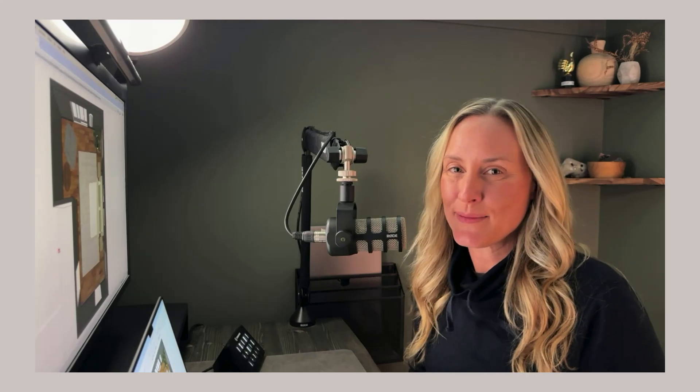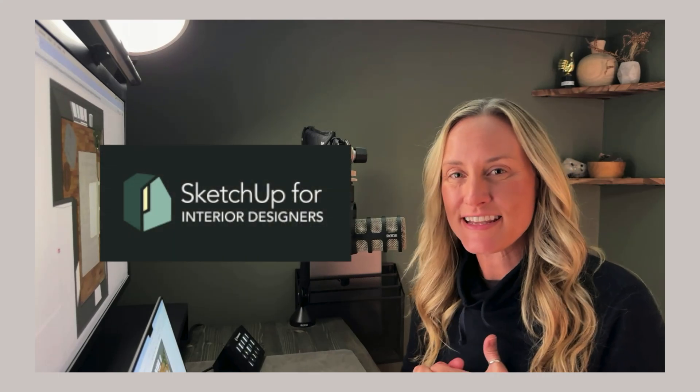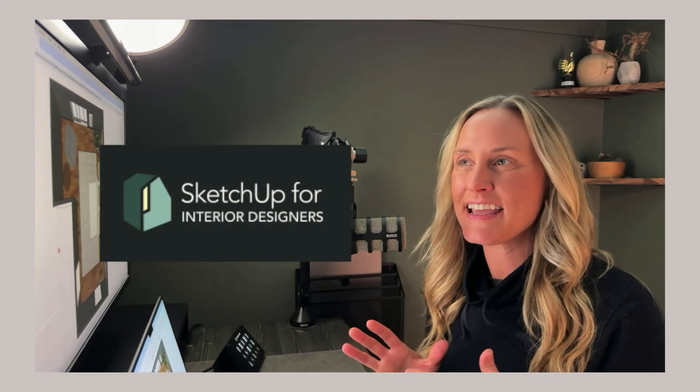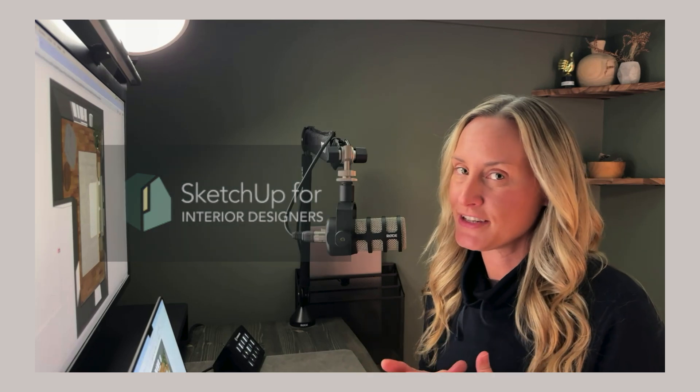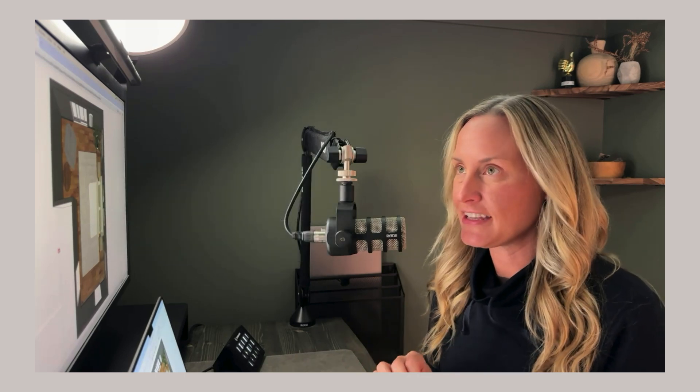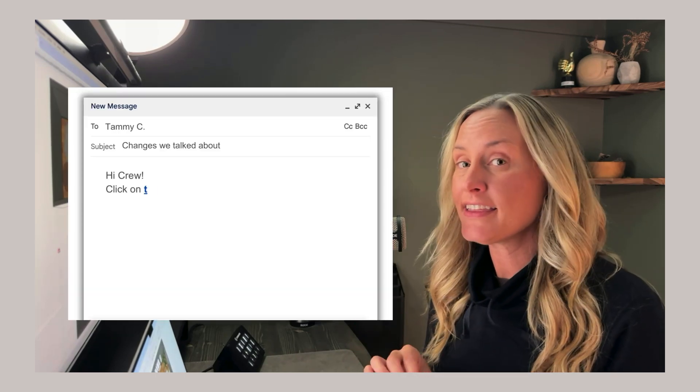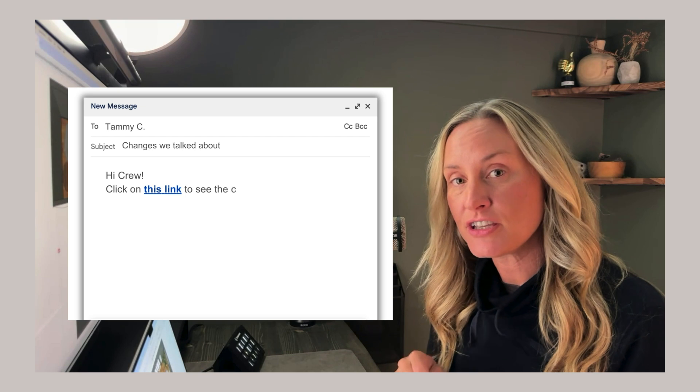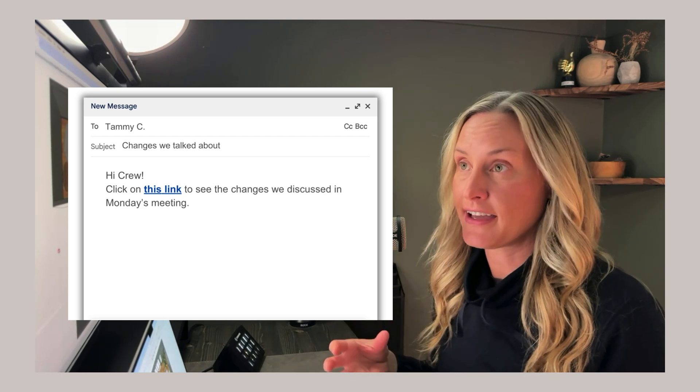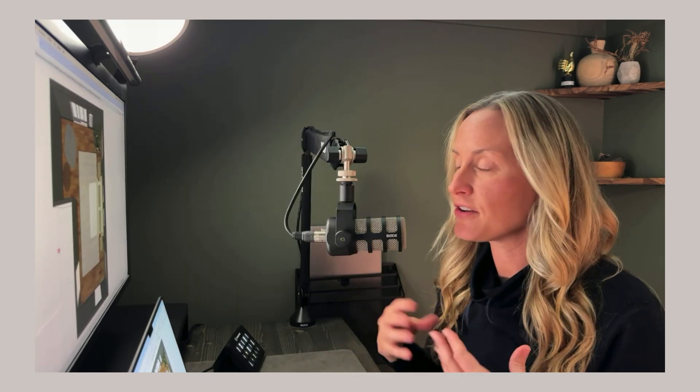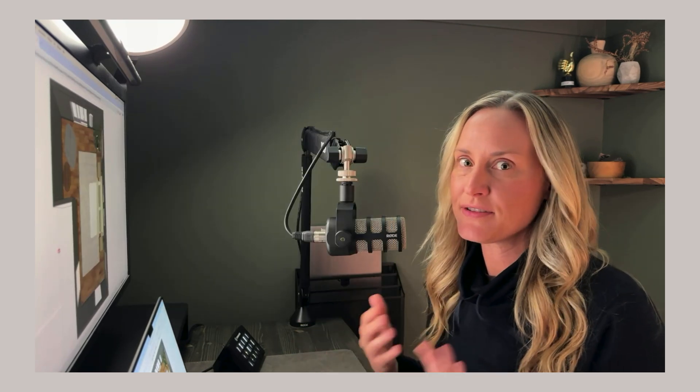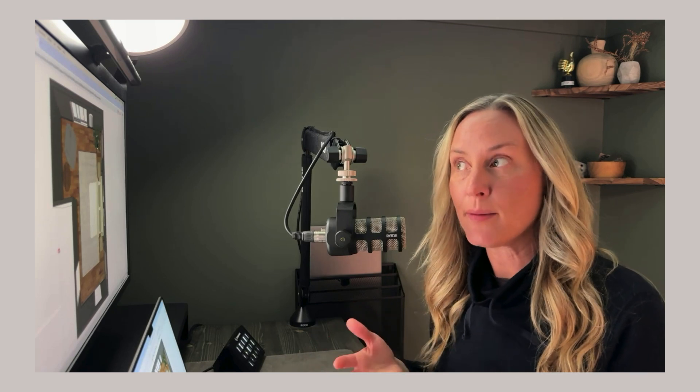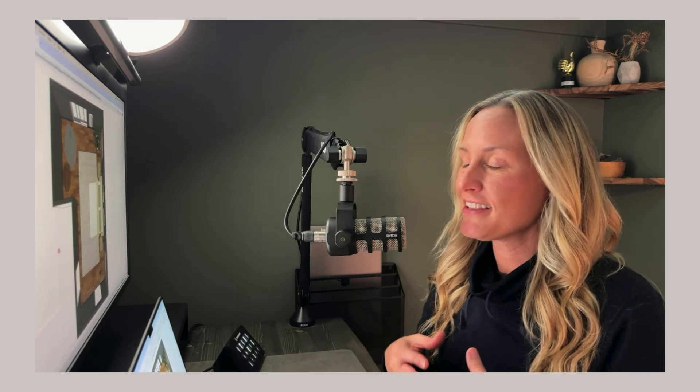Hey everyone, I'm Tami from SketchUp for Interior Designers, and today I want to talk to you about link sharing. More specifically, what to do with a link that has been given to you so that you can look at a 3D model. How do you navigate this model? How do you see the information that is set up for you from whoever built this model?